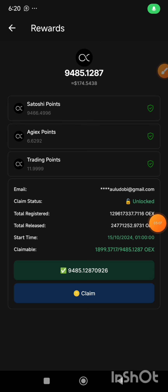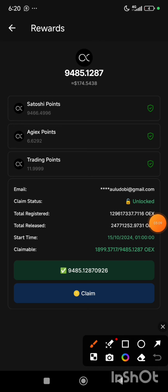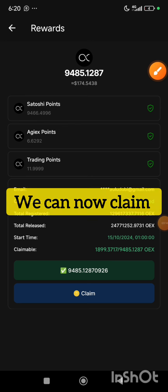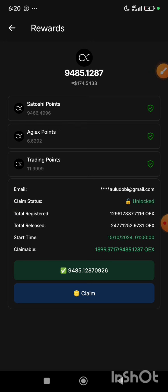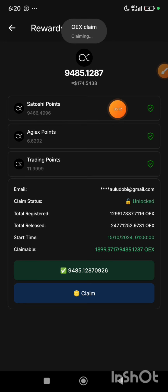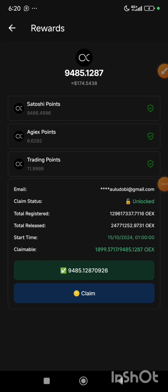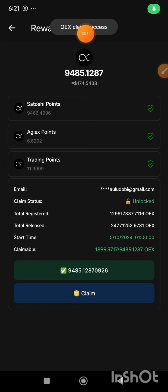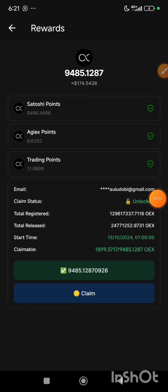Since the registration is successful, the next thing we'll be doing is clicking on the claim button to claim 20% of our mined OEX. So I will claim it right now. As you can see, it says OEX claiming — you give it some seconds. The pop-up message shows OEX claim success.